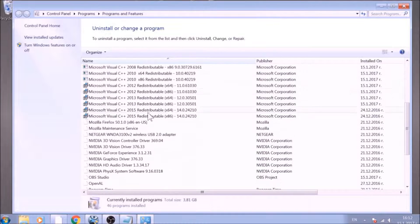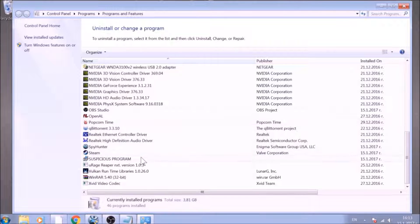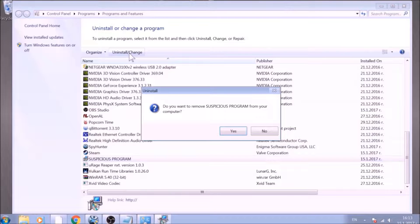Look for the name of the suspicious software or any name related to it and mark it with your mouse with a single click. Now click on Uninstall and confirm any additional prompts.